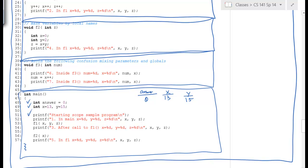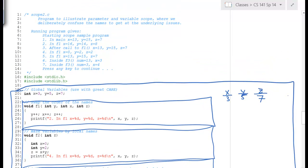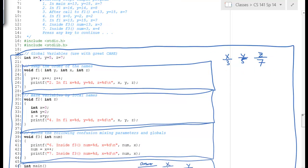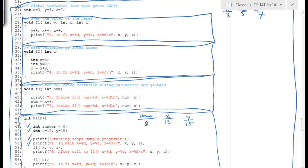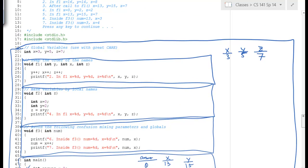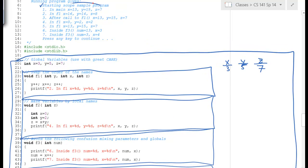We have a printf 'starting scope sample program', giving us that output. Then another printf prints 'in main, x, y, and z are the following values', printing 13, 15, and 7. Where is z? There's a local x and y of 13 and 15, but no local z, so we look outside and get the global z of 7.